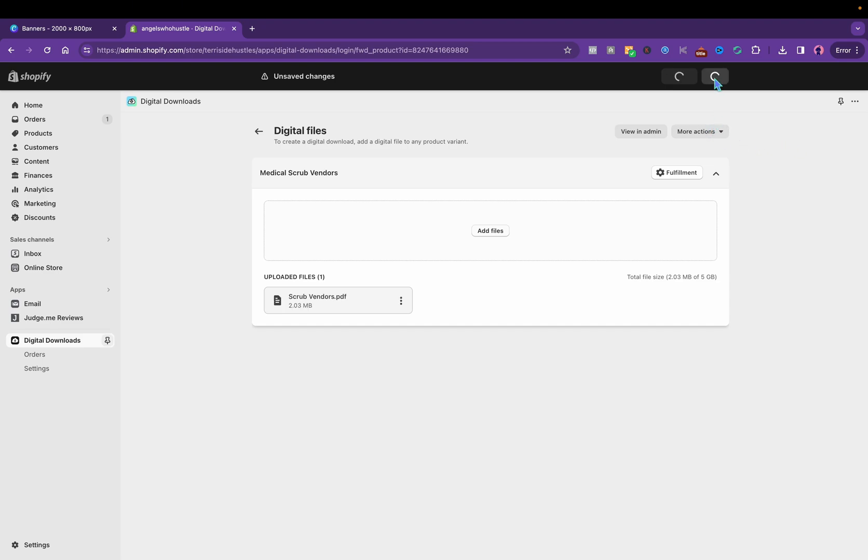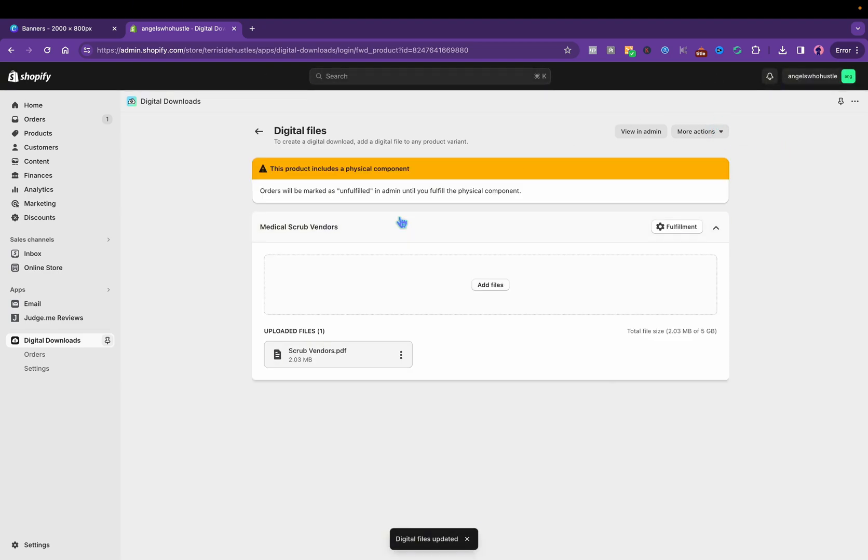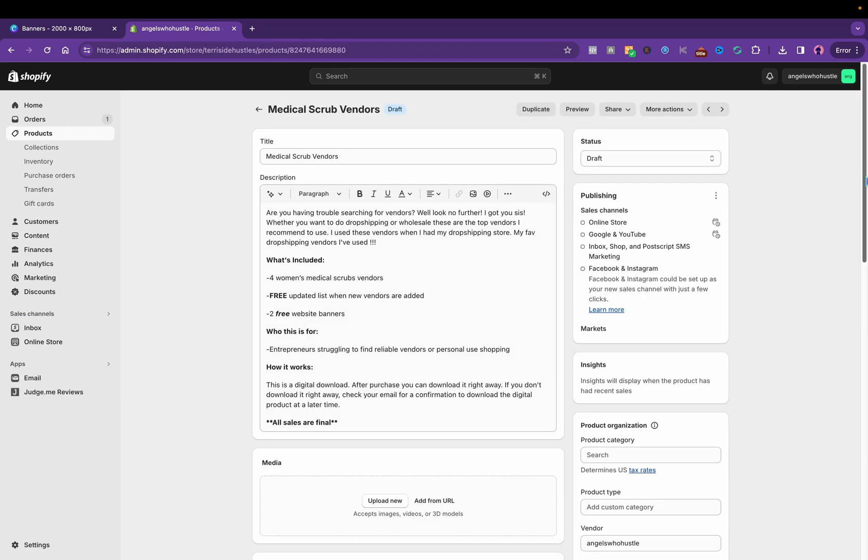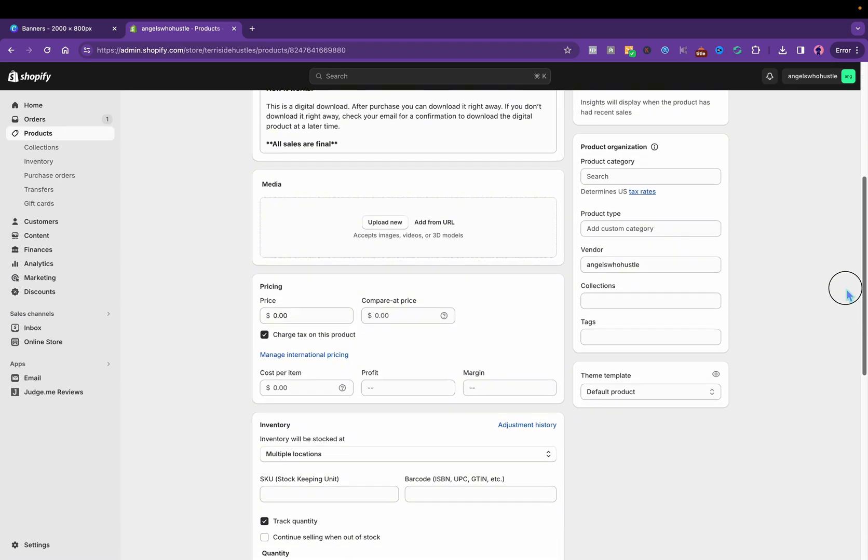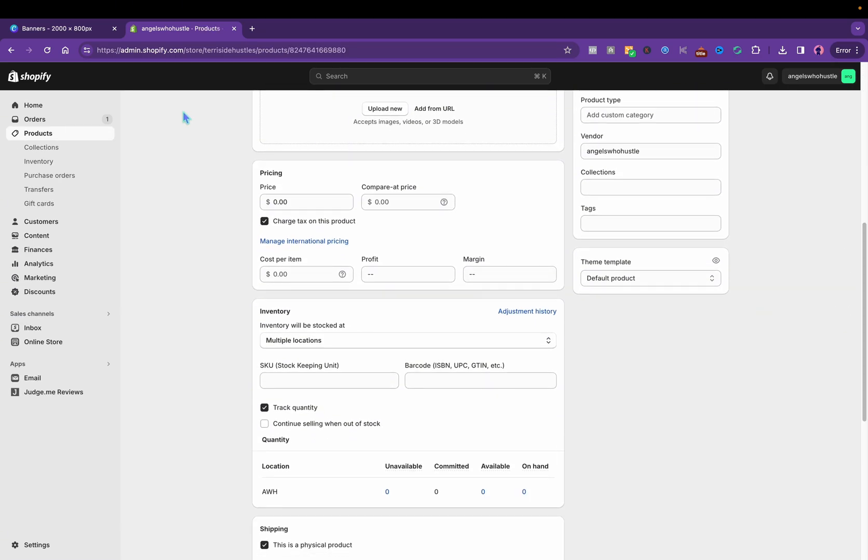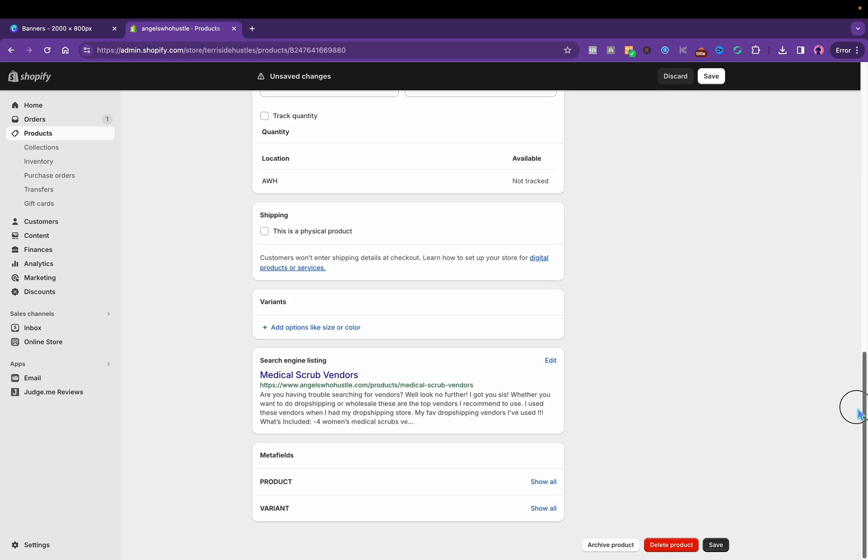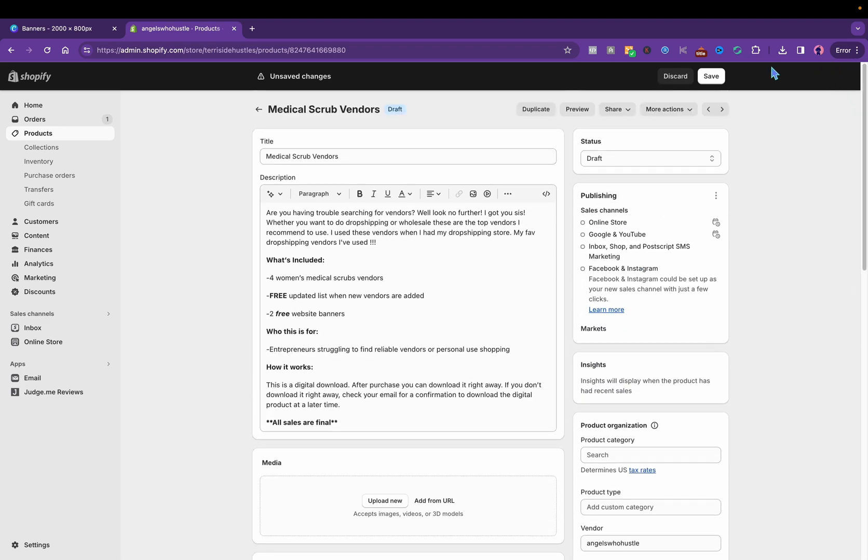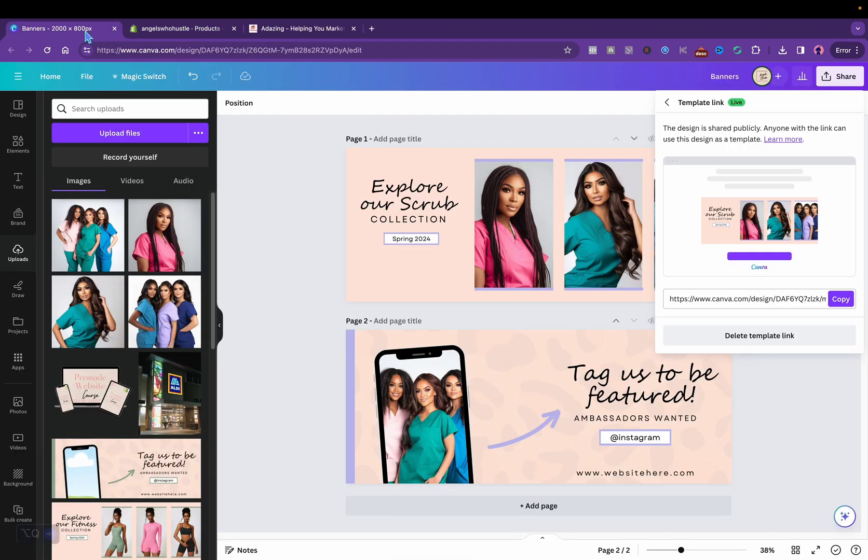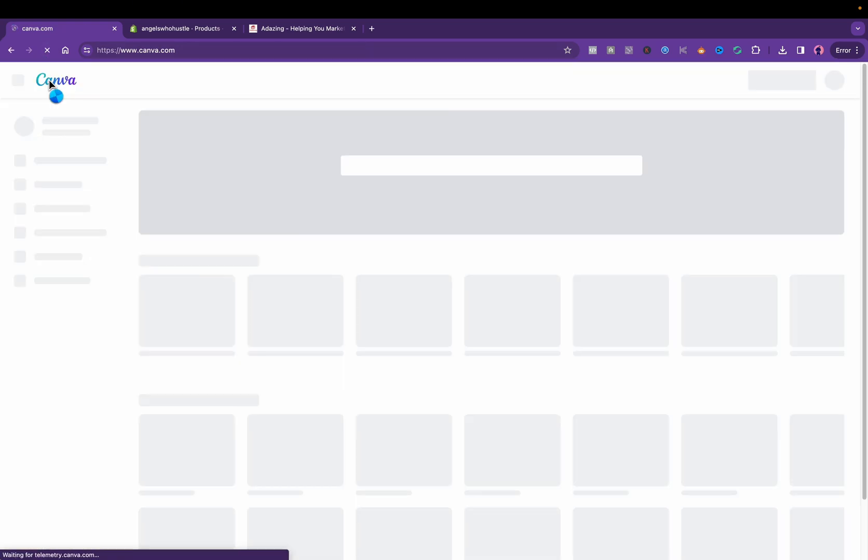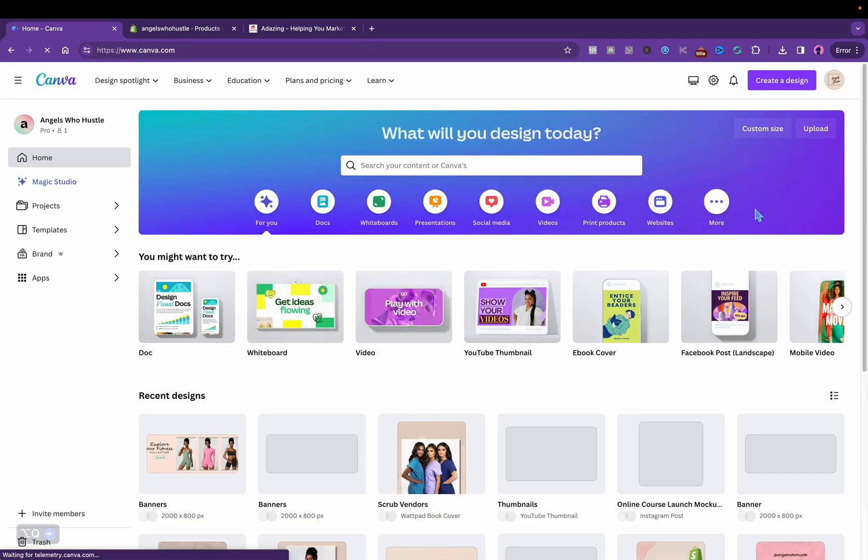Forgot y'all, first off add your price. We'll say $9.99. Do not track quantity, this is not a physical product because it's a digital product. And then click save.